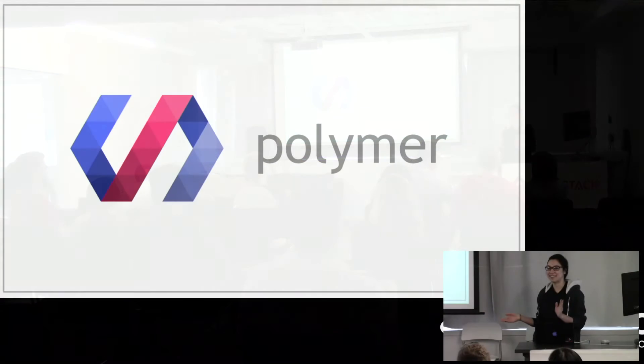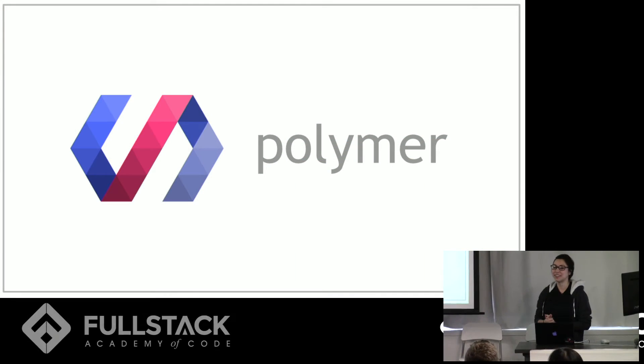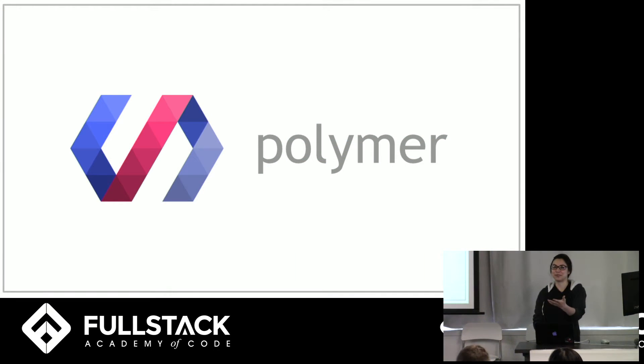Hi guys, my name is Hannah and today I'll be talking about Polymer, which is kind of an extension on what Laura just talked about.